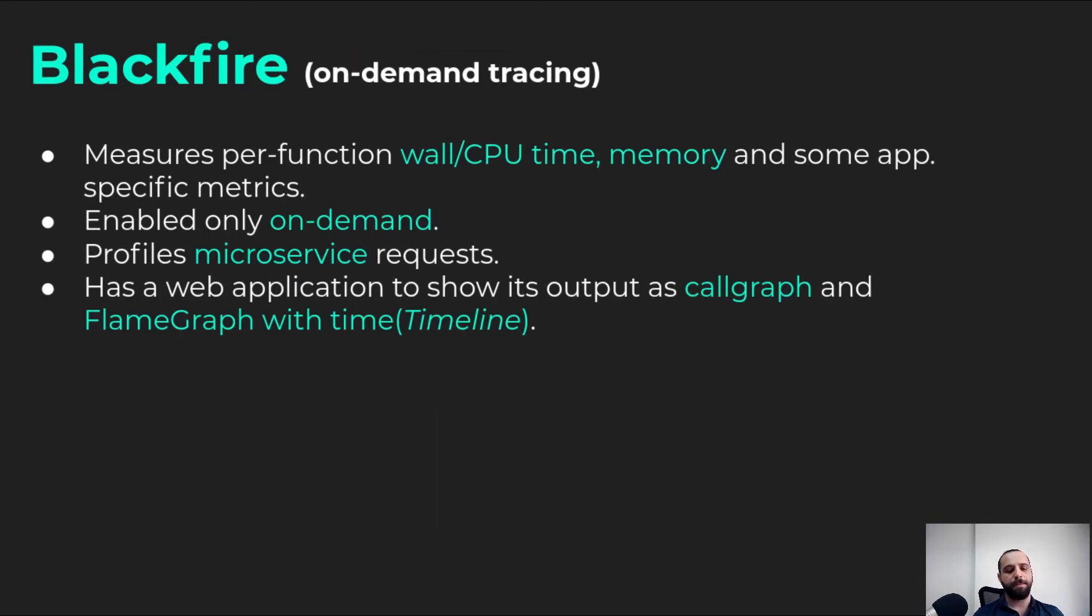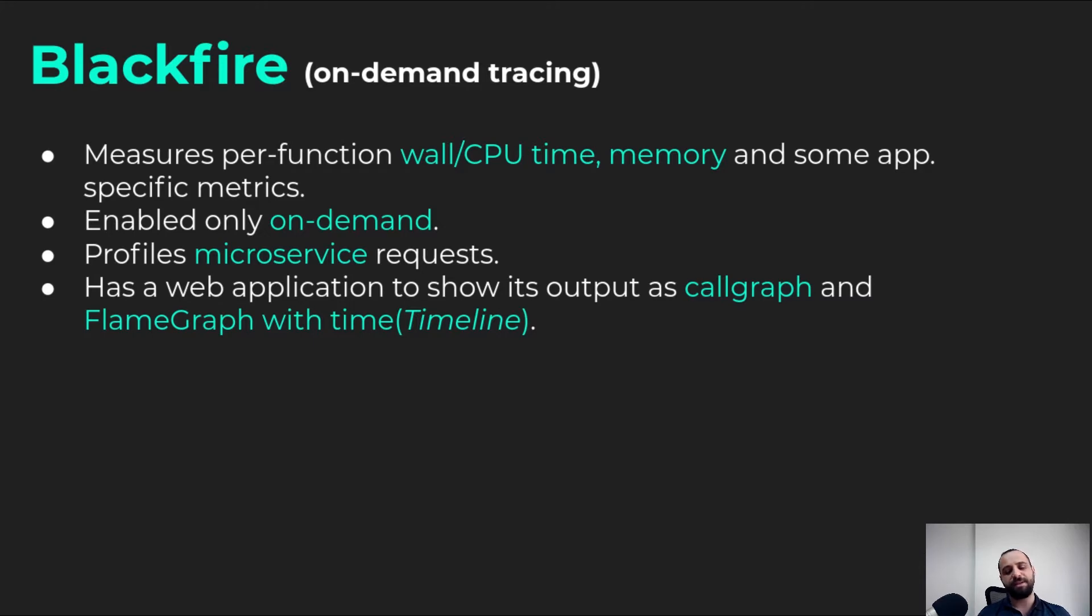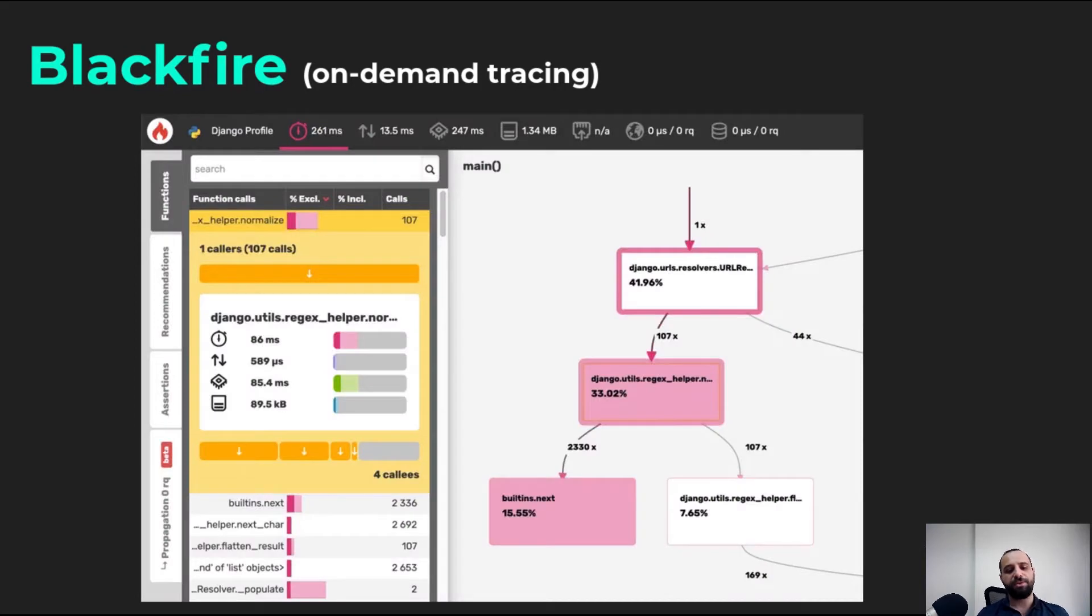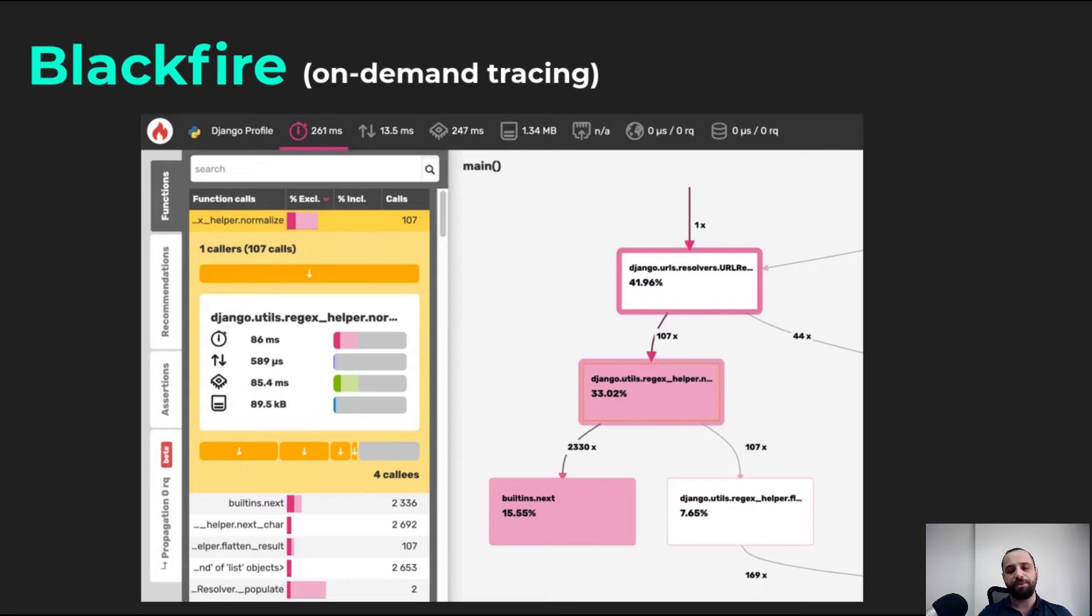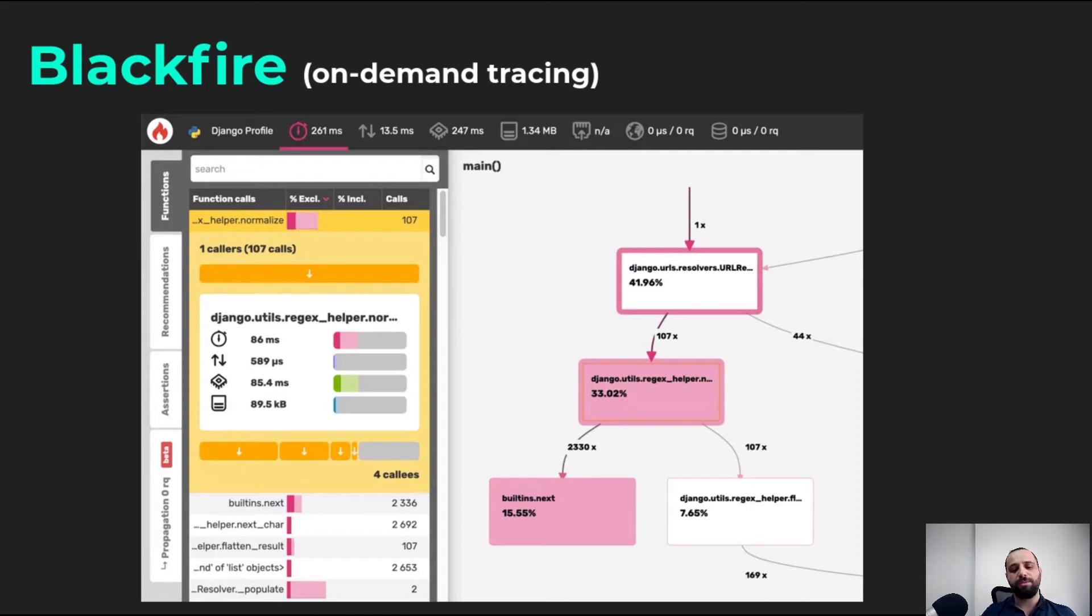Blackfire measures per-function wall, CPU, and I/O time, and memory simultaneously. It's enabled only on demand, thus have zero overhead when the profile is not used. It has a web UI to show its output as call graph and timeline. The timeline is pretty similar to flame graph. So, let's dive in a little bit more on how Blackfire works.